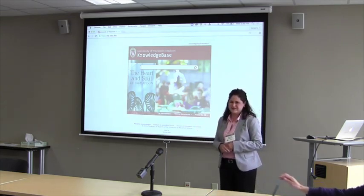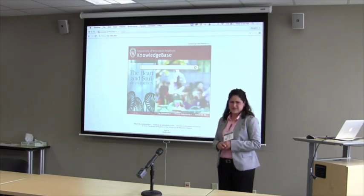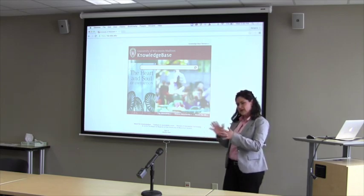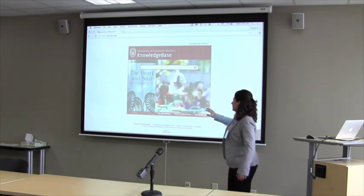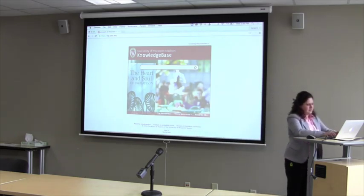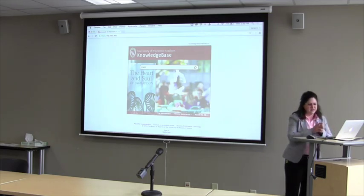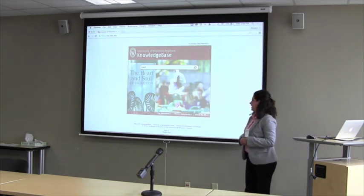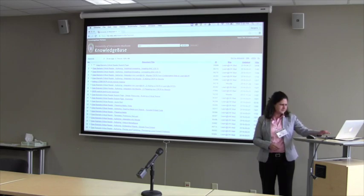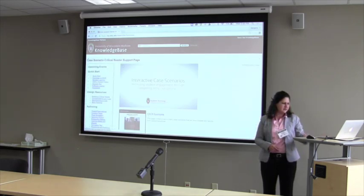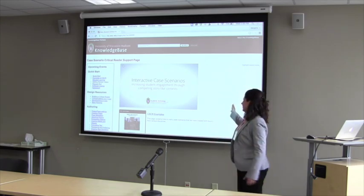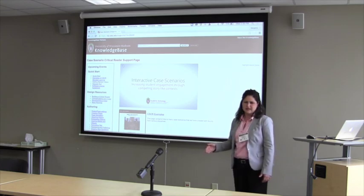I'm Marjean Anderson, a learning technology consultant from DoIT Academic Technology. Before we look at the tool — and Emanuel is going to go over this in just a second — I want to show you this page, which will be our home base today. It's an excellent page on the knowledge base, basically a resource that Emanuel, with the help of Lear Bunny, have created. I'm going to click on CSCR and go to the Case Scenario Critical Reader support page.